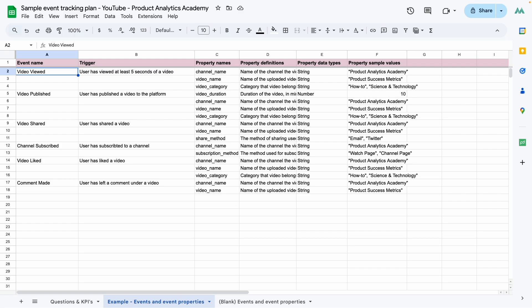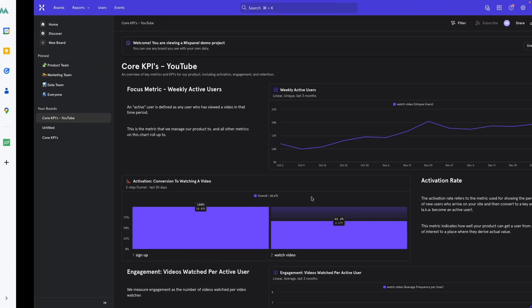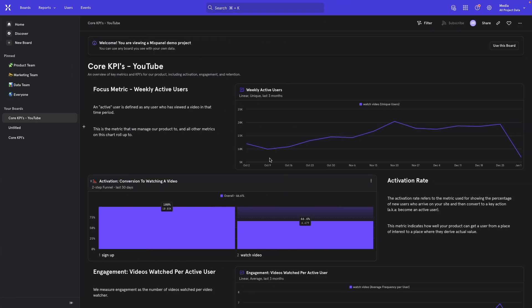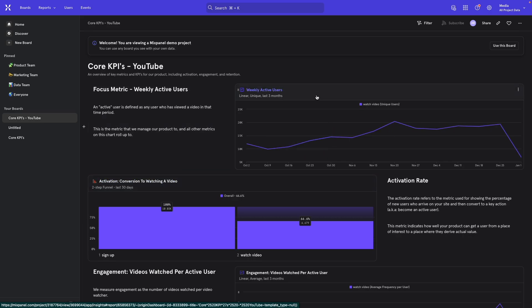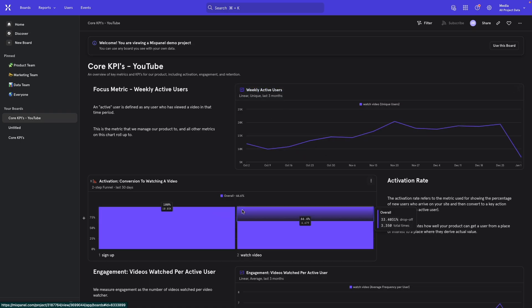A tracking plan is essentially a detailed list of user actions that you're going to be tracking in your product and sending to tools like Mixpanel, Amplitude, and Heap. You'll then use this data to build dashboards like the one you see on your screen here, this one's on Mixpanel, that answer key questions like your weekly active user count, your activation rate, your engagement rate, and so on.